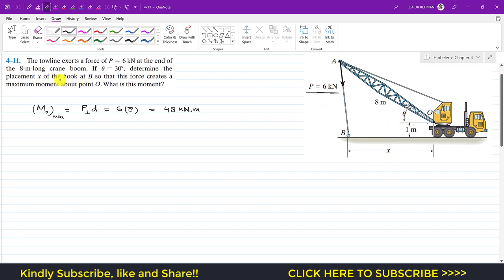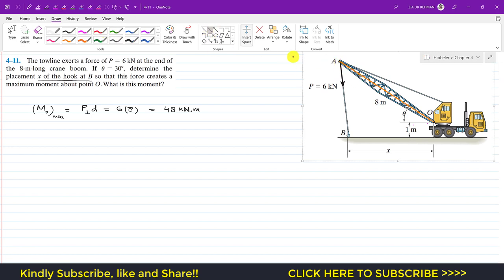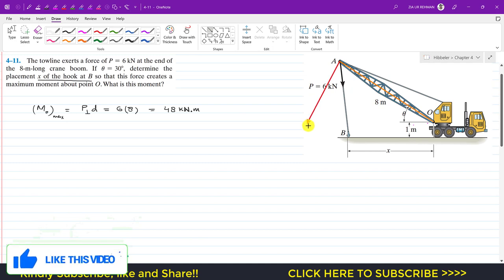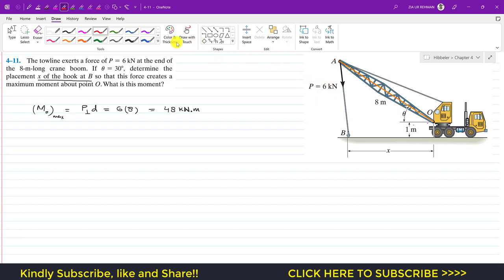Now we need to find the value of x — the placement of the hook at B — such that this force creates a maximum moment. If P is perpendicular to OA, let me draw that moment arm from O to A. The force P must be perpendicular to this arm, so I will draw the line of action of force P which is perpendicular.